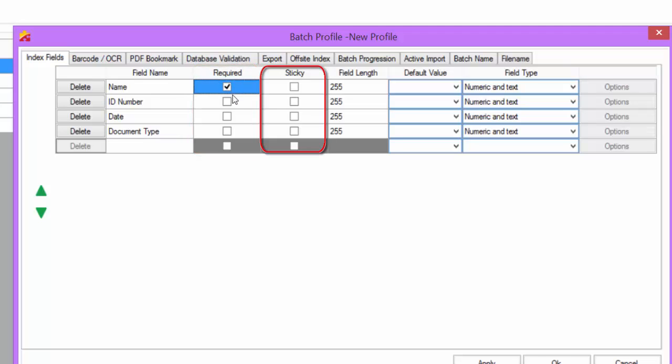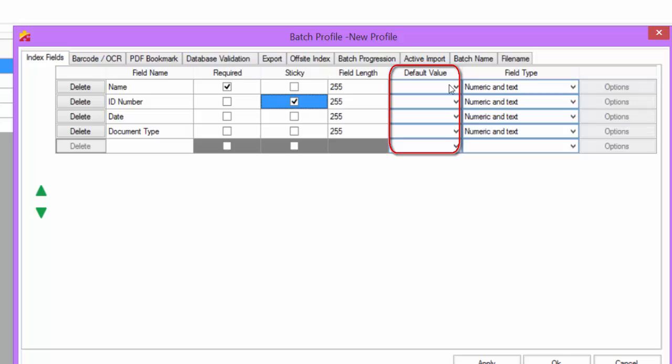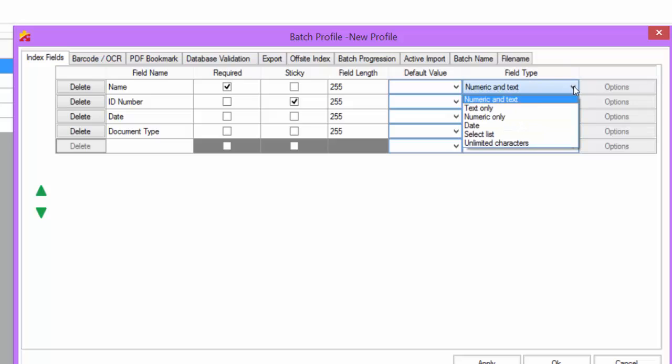The Sticky Field option performs an automatic copy and paste from one document to another. The Field Length is the maximum number of characters that can be entered into that field. The Default Value allows you to type in a value that you want to automatically pre-fill in that index field when you enter the index module.